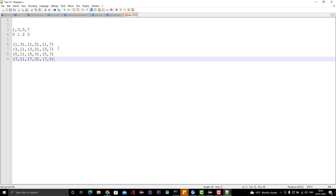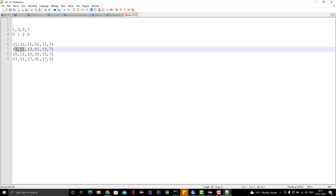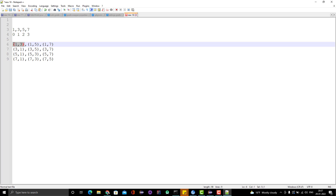Now, we don't consider the same index element. That's why if we are taking the 0th index, we compare with the first, second, and third index elements. But if you notice, in the second iteration for element 3, we are comparing 3 with 1 — but this comparison has already happened in the first iteration. If you consider 1 as A and 3 as B, whether you compare A with B or B with A, the result will be the same. So in the second iteration, this part is redundant — we are doing the same comparison again.